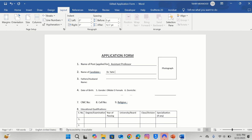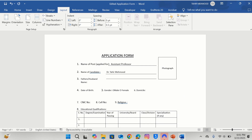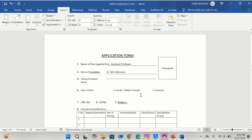Here is the option of Name of Candidate. I will write my name — Dr. Tahir Mahmood. Similarly, you can edit the remaining application form. I will select and delete certain entries, and I will adjust the remaining entries accordingly.